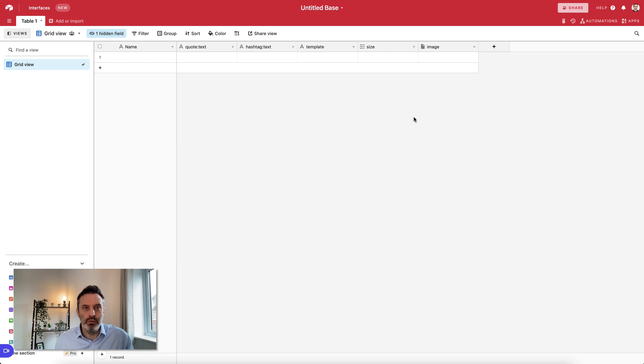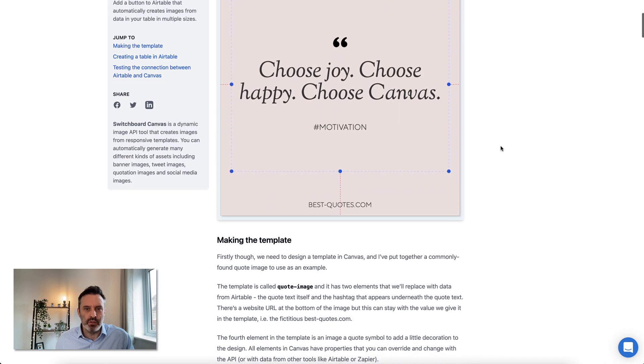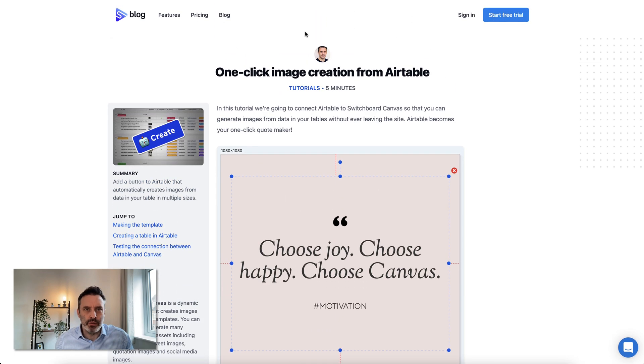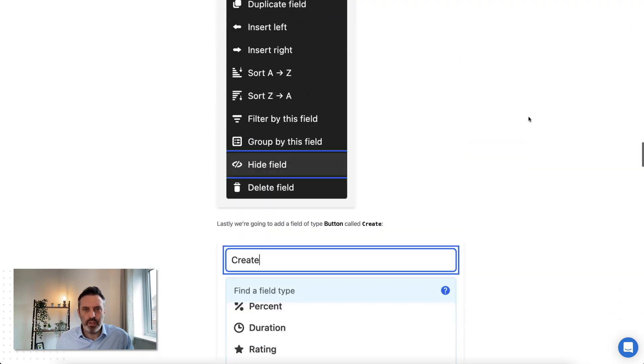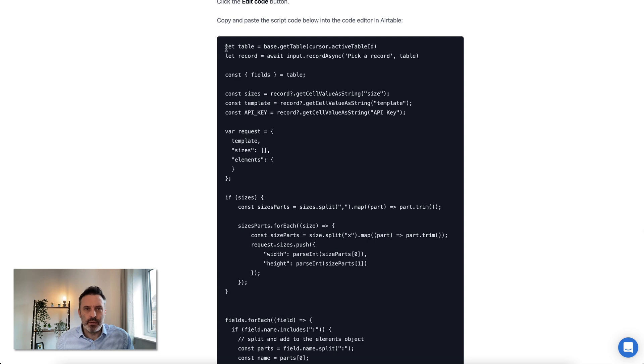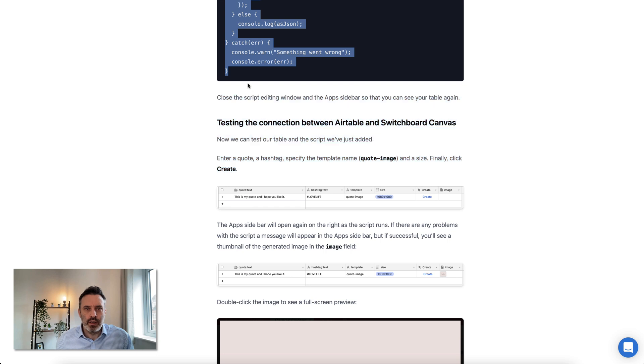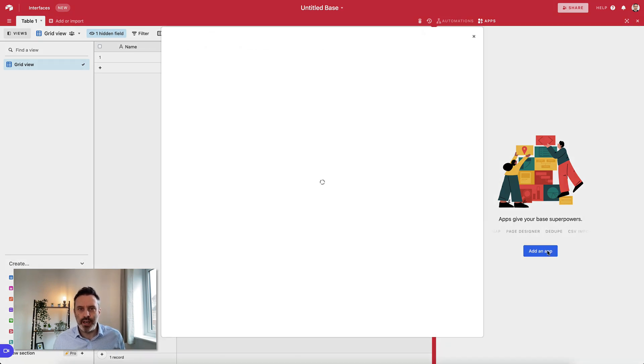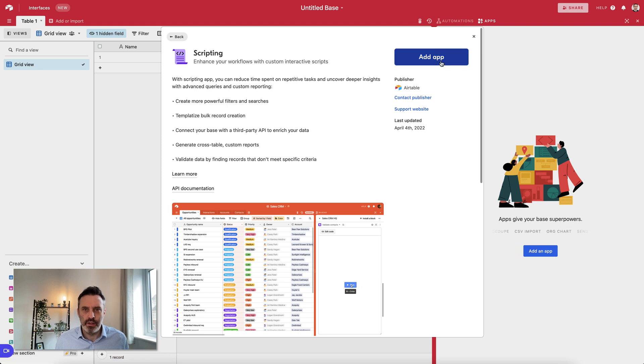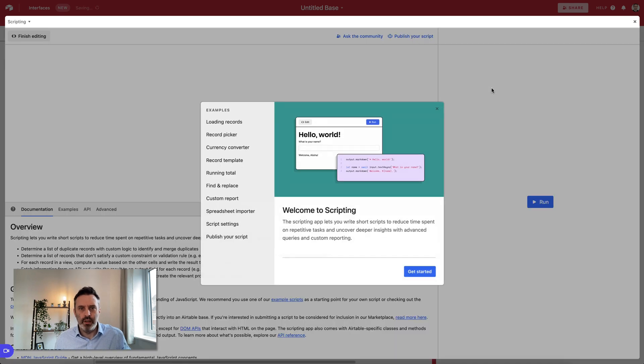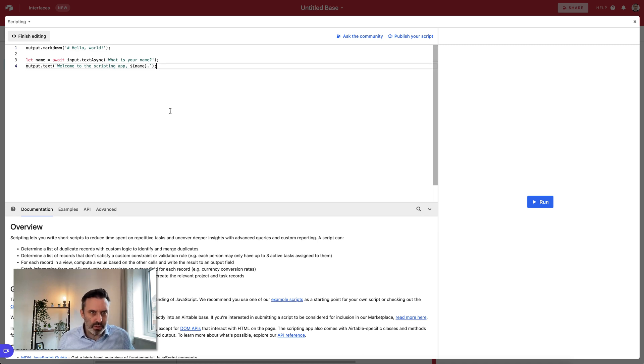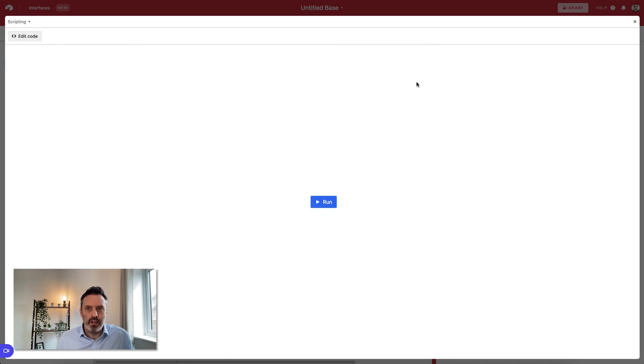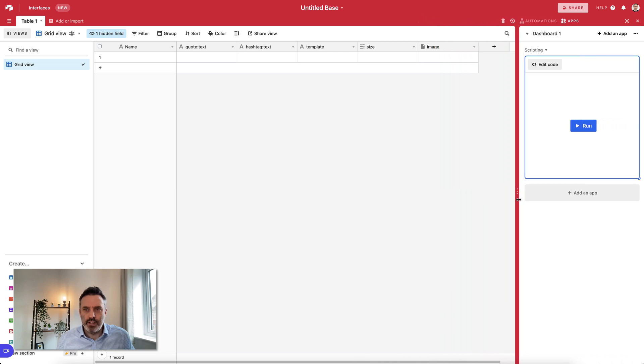Last step, we need to take a script and place it into this base here so that some code can run which calls Canvas. That code I've put in this blog post, and this blog post here is really a tutorial that this video is based on. I'm going to jump down and grab the script that I need. I'm going to come back to the base, come into Apps. We need to create an app, so I'm going to click Add an App. The app we want is Scripting. This is Airtable's own script so it's perfectly safe. We're going to replace all of the script and paste in the script from the blog post. We can click Finish Editing.